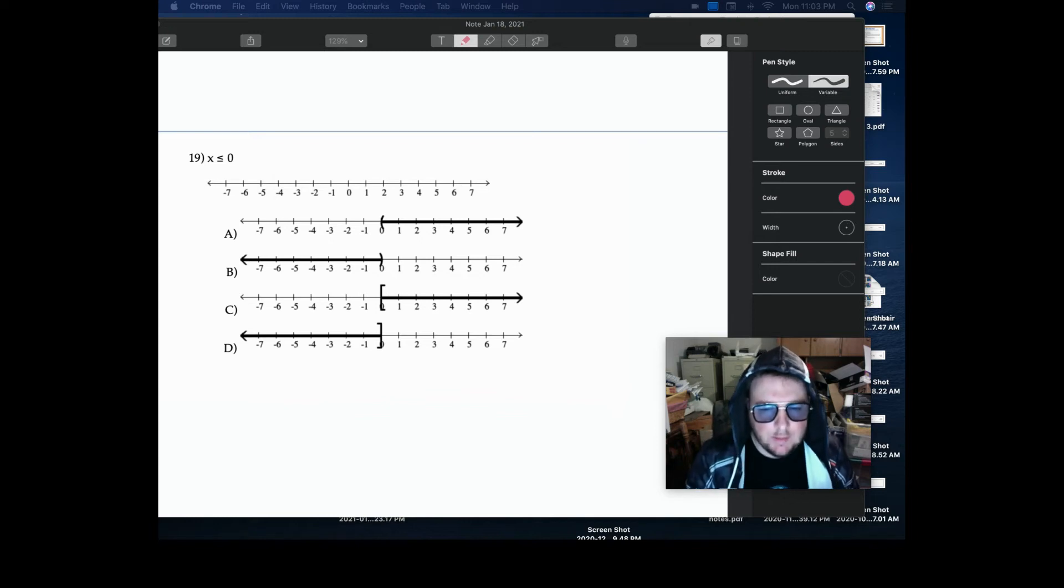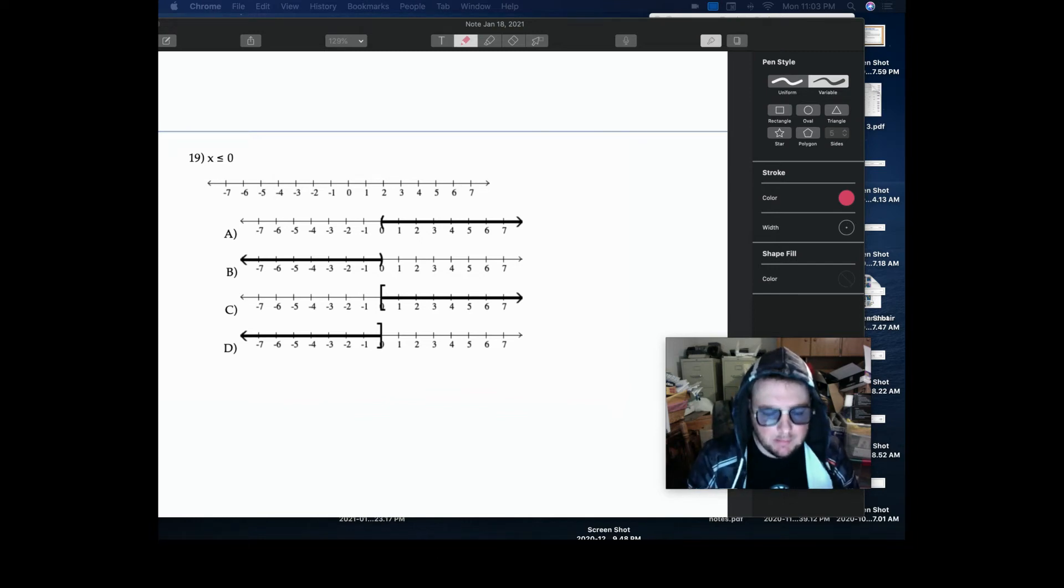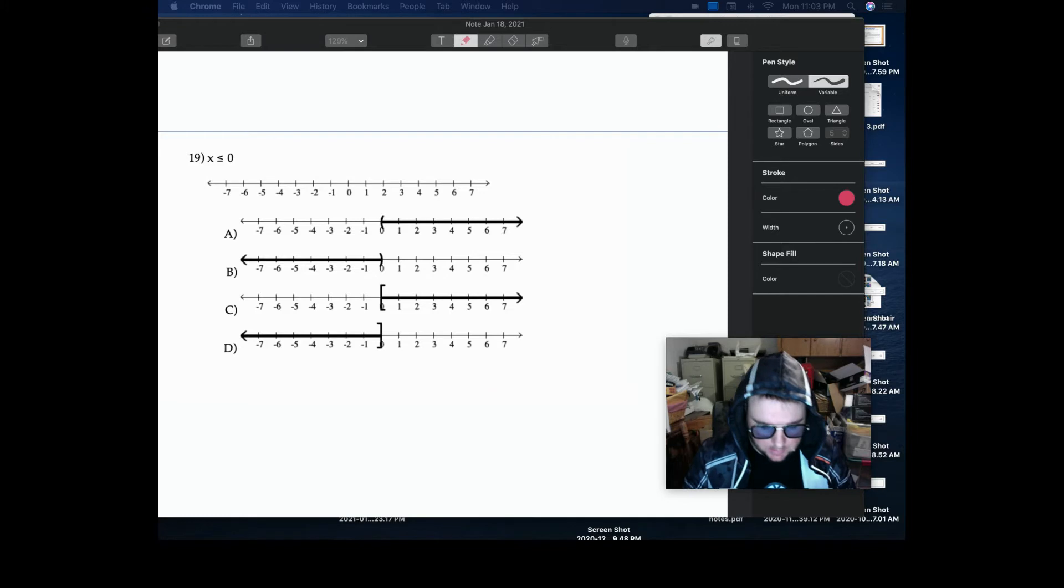Hey everybody, this is Tony Starks here, here to help you guys solve your next math problem. So let's take a look.